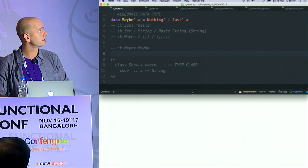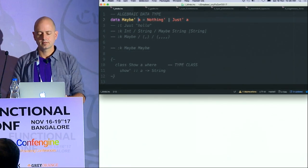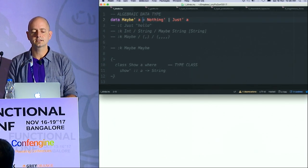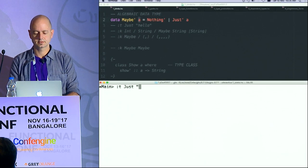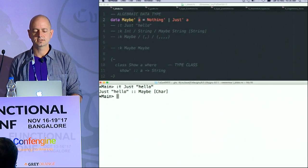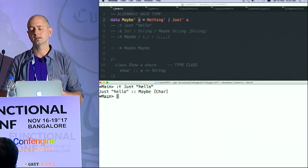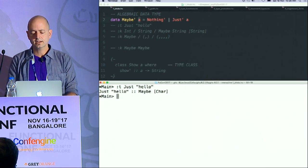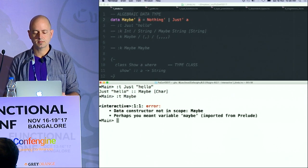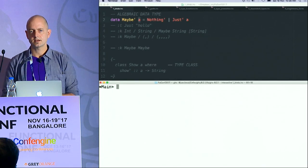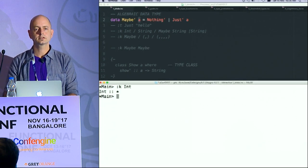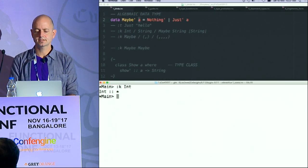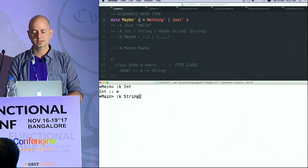I'm going to just dip in and out of some code as we go along. There's the Maybe type — Maybe A is either Nothing or Just Something. I can ask for the type of just some string, and the interpreter says it's a Maybe String. A String is an alias for a list of Char. But I can't say what is the type of Maybe — it doesn't make sense, because types don't have types in a literal sense. But I can say what is the kind of something. The kind of Integer is just star, meaning: it's a type.